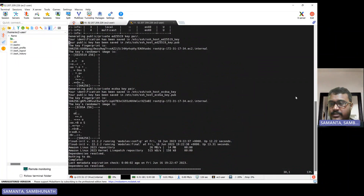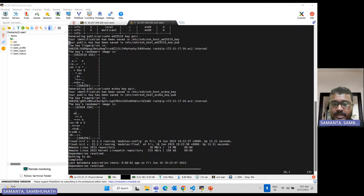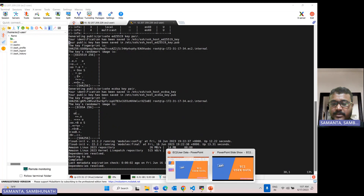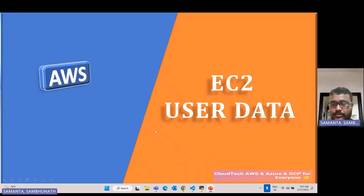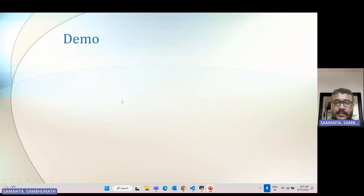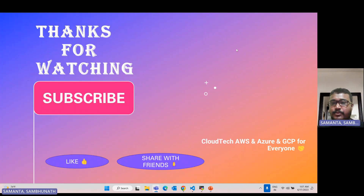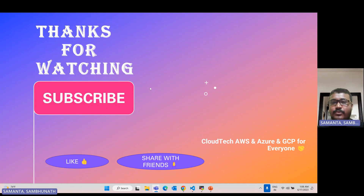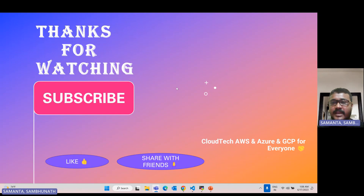Thanks for joining today's session. I hope this will be helpful to you guys. If you like this video, please subscribe to my channel and share it with your friends. If you have any doubts, please put them in the video comment section and I will address those. I will also post the finding about why the S3 copy didn't complete in the comment section. To support my channel, please subscribe and share. See you guys in my next video. Bye!